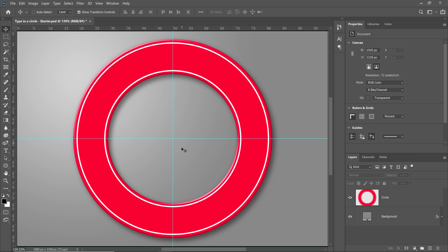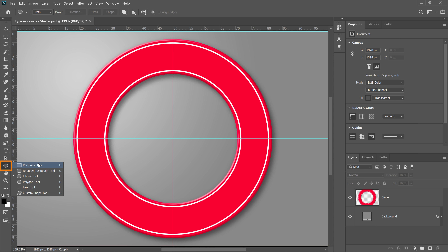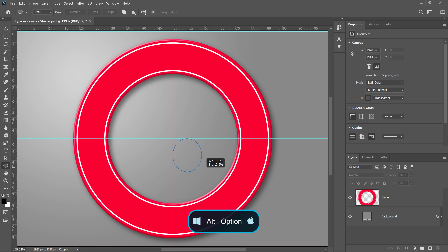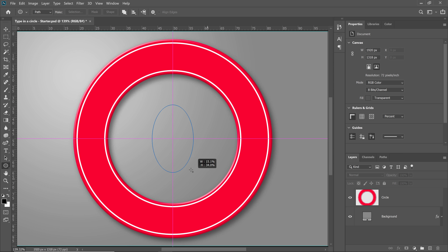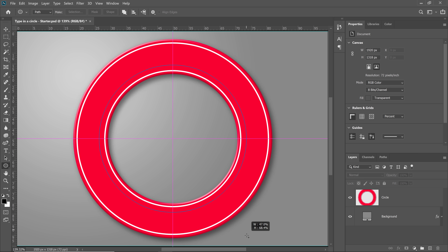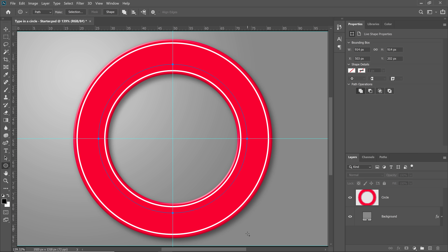Now that we have our guides, let's create the path that will allow us to type in a circle. From the toolbar, select the Ellipse tool and make sure that in the Options bar, you select Path from the dropdown. Then click right in the center where the two guides meet — that should be the center of the document — and drag out while holding the Alt key on Windows, that's the Option key on the Mac, to create a circle from the center. Depending on your settings and version of Photoshop, you may also need to hold the Shift key to constrain the path into a perfect circle. Once you have a path about the right size, release the mouse button to complete your path.